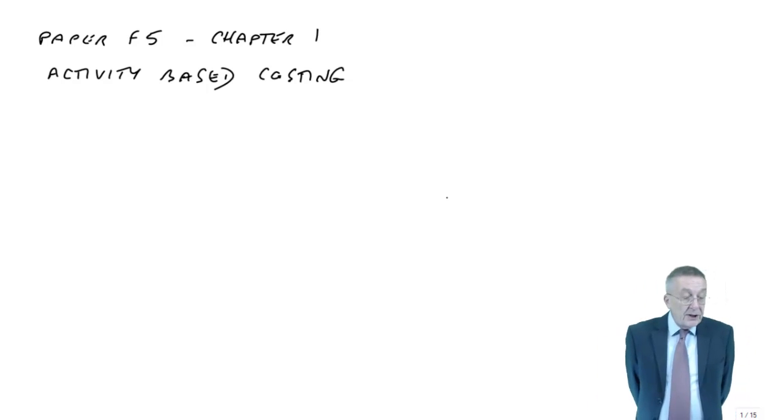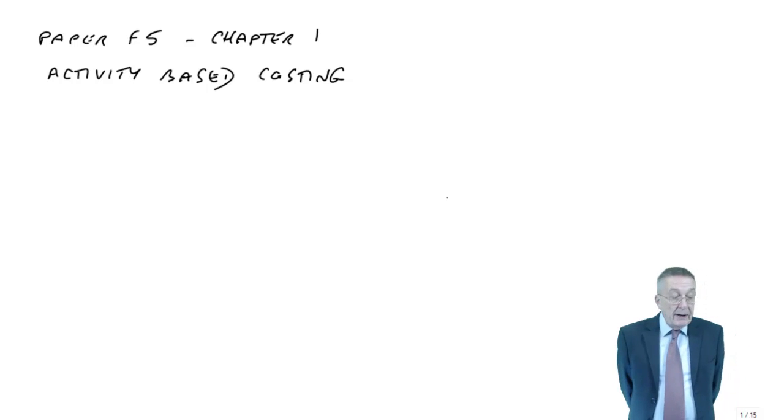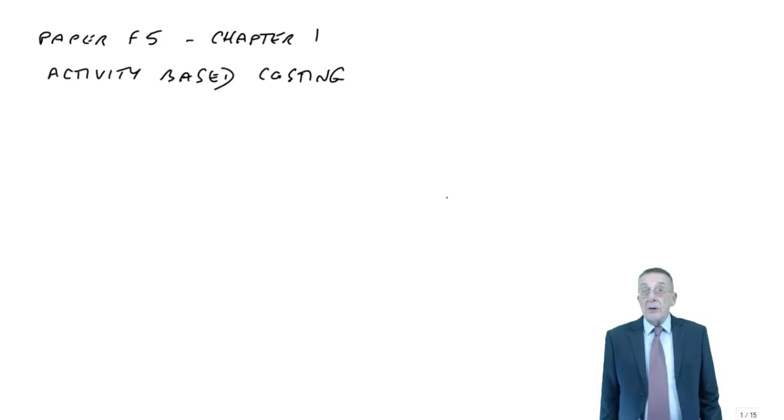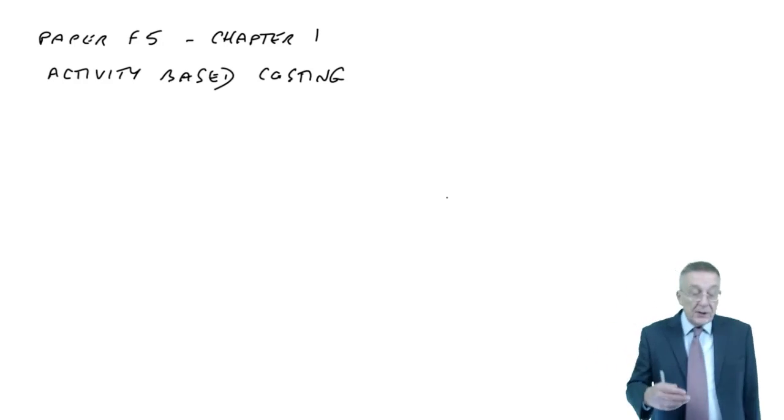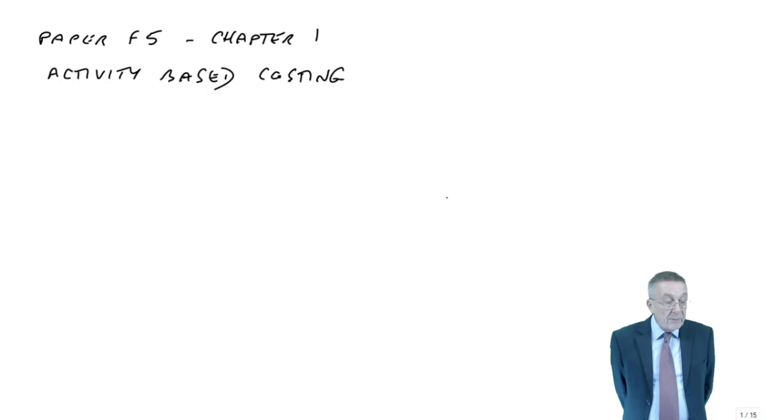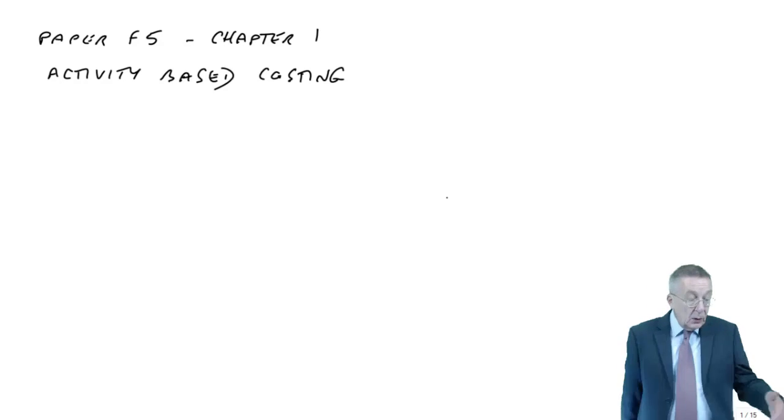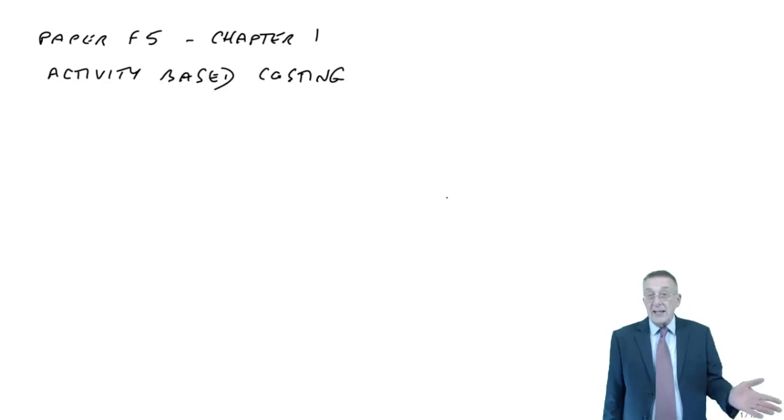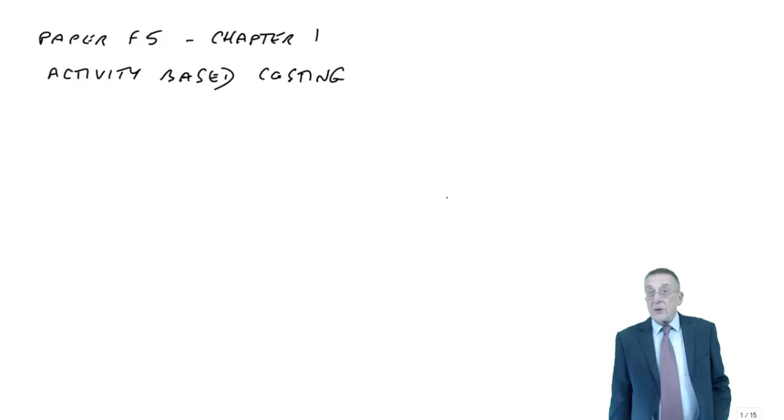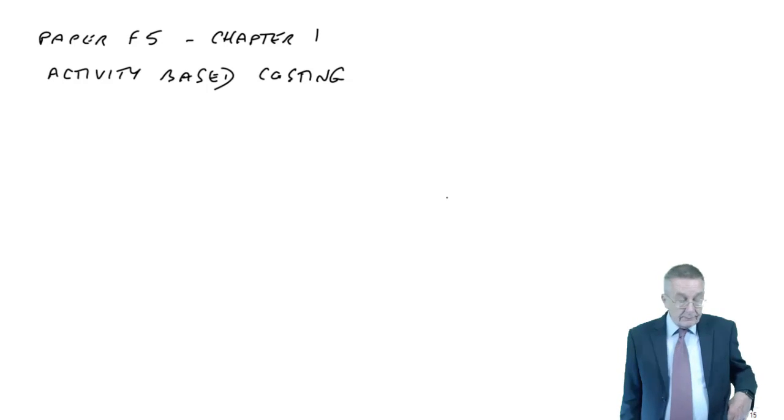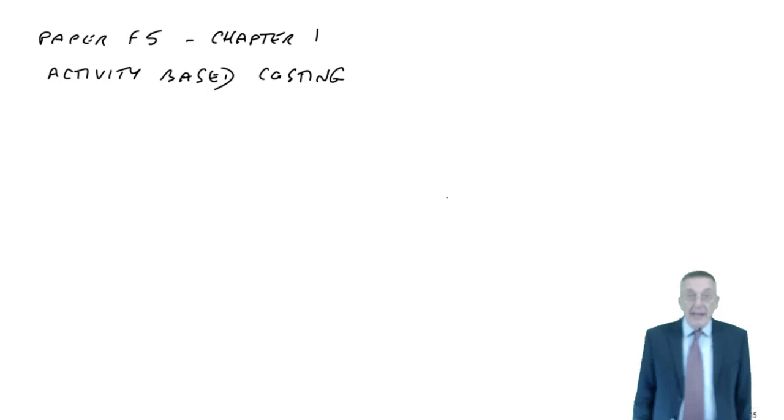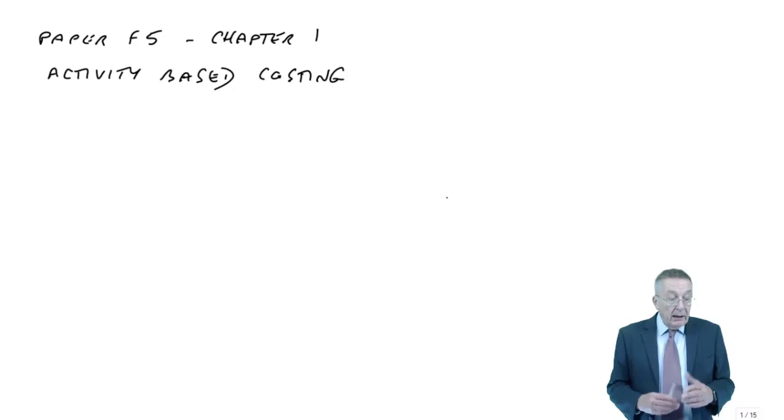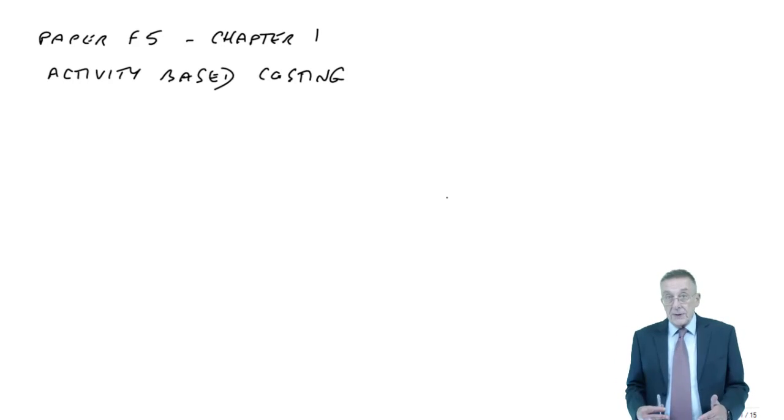So let's have a look at example one. Oona manufactures three products A, B and C. Data for the period just ended is as follows. We've got various information there which we'll look at in detail when we need it: the number of units produced of each product, the selling price, the material cost, the labour hours. And then mentioned below something about overheads. You can see a list of four there and a total of 190,000, and then this cost driver data. However, what does the question ask? Part A says calculate the cost and hence profit per unit, absorbing all the overheads on the basis of labour hours.